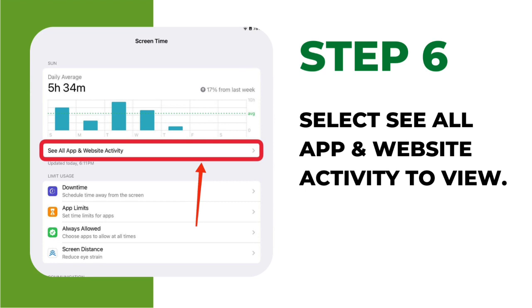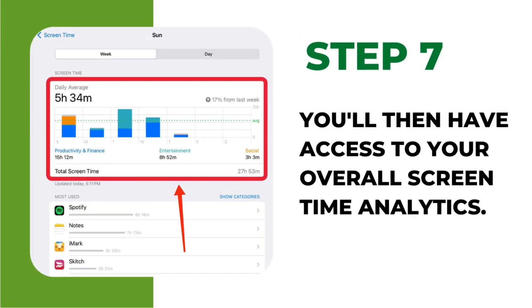Select see all app and website activity to view. Step 7: You'll then have access to your overall screen time analytics.